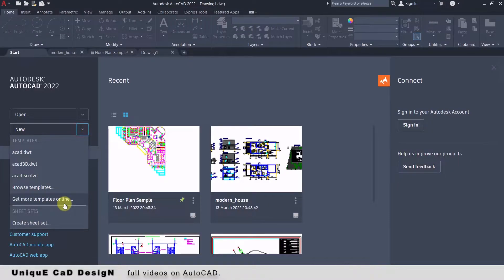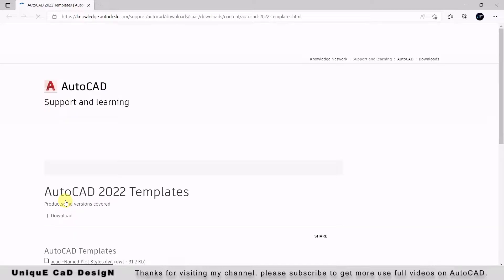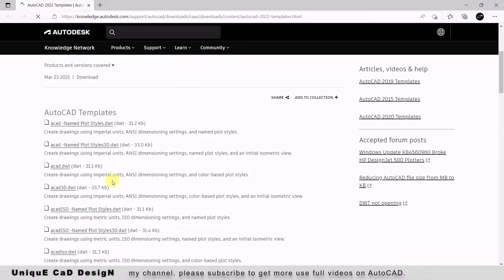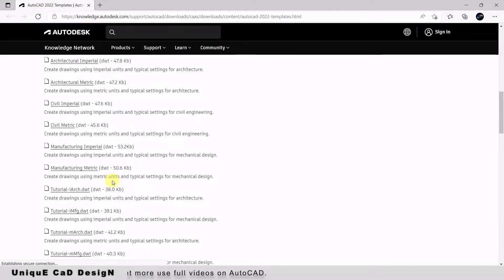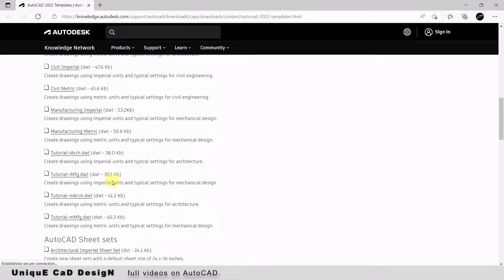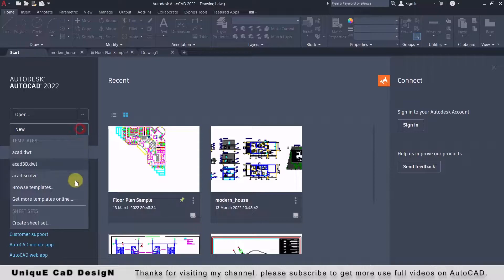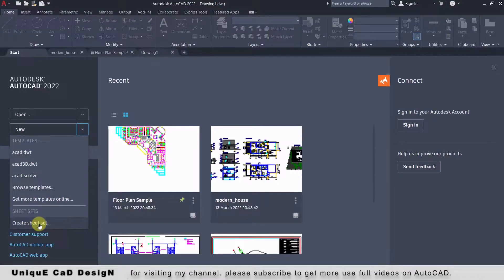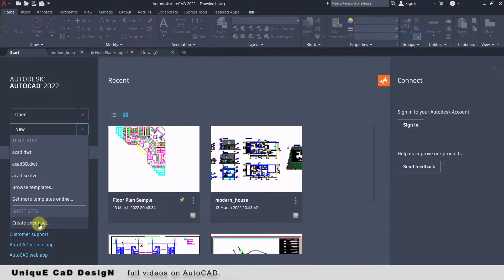The next option is 'Get More Templates Online' — from this we can download custom templates from online. Next one is 'Create Sheet Set,' by which we can create a new sheet set for the current drawing. This will help us to plot and publish the drawing with one click.